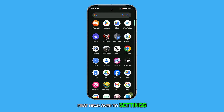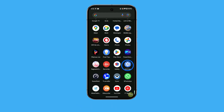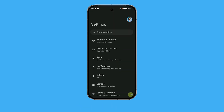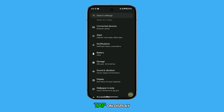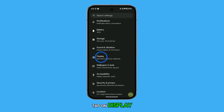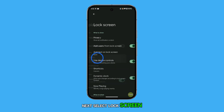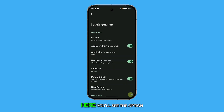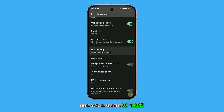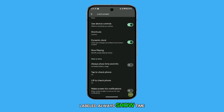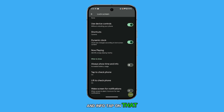First, head over to Settings. Once you're there, find and tap on Display. Next, select Lock Screen. Here you'll see the option labeled Always Show Time and Info. Tap on that to enable the Always On Display.